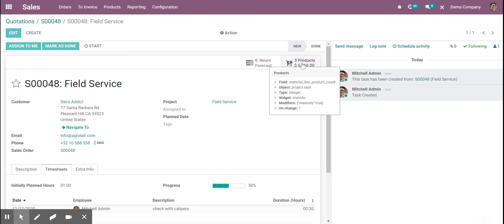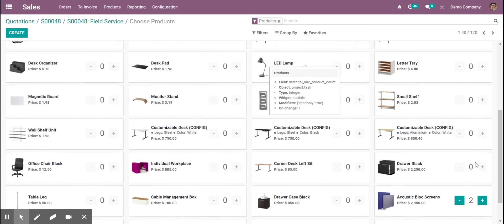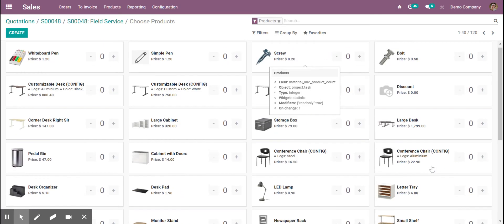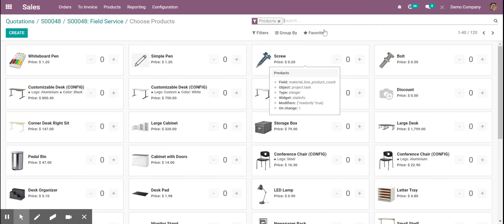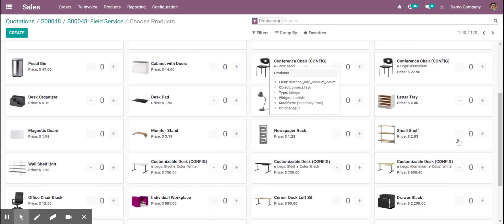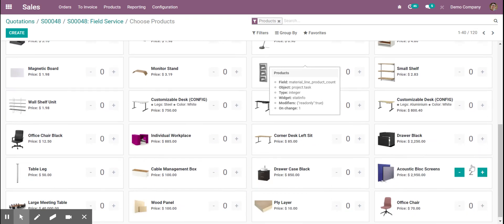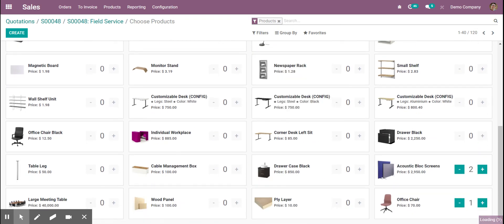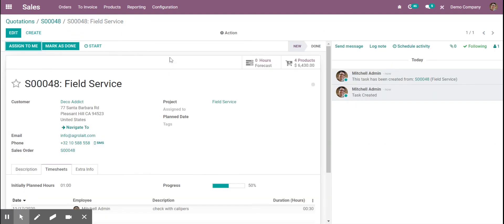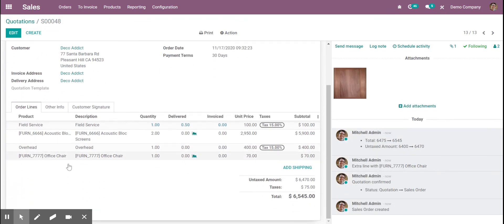Over here in our products, we see the products we actually specified in the first place. If the technician adds something — say, for example, they add this office chair — that updates the products here, and when we go to the sales order, it adds that as well.